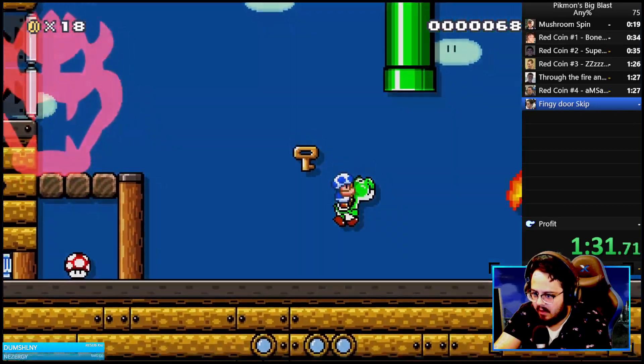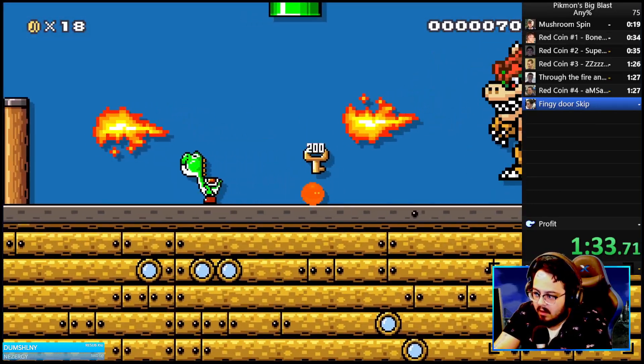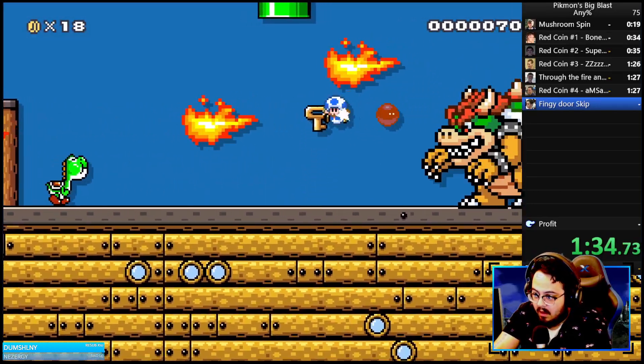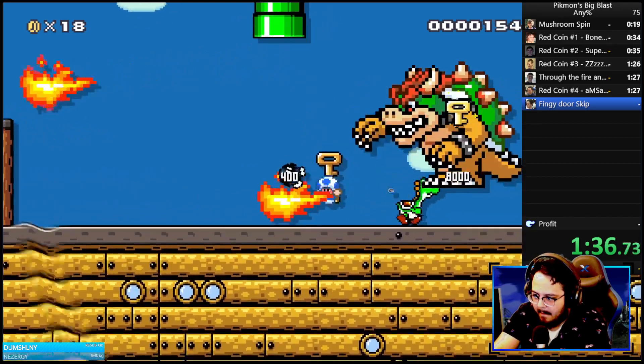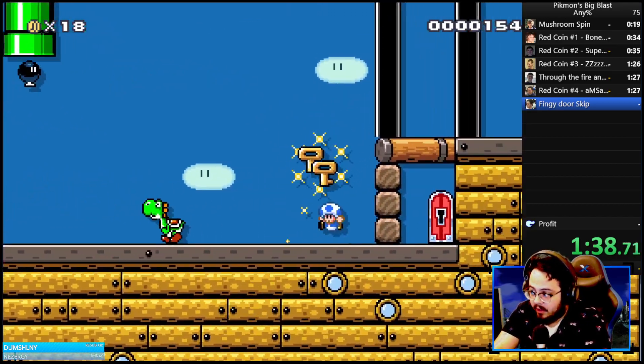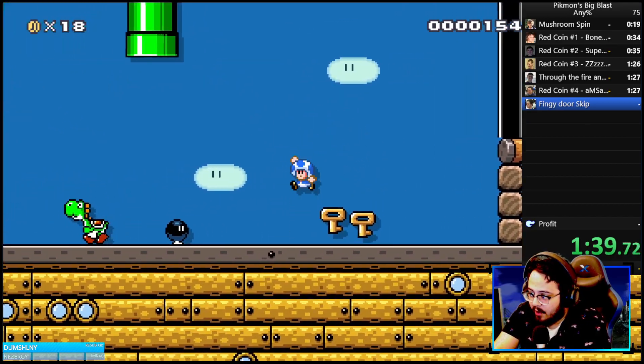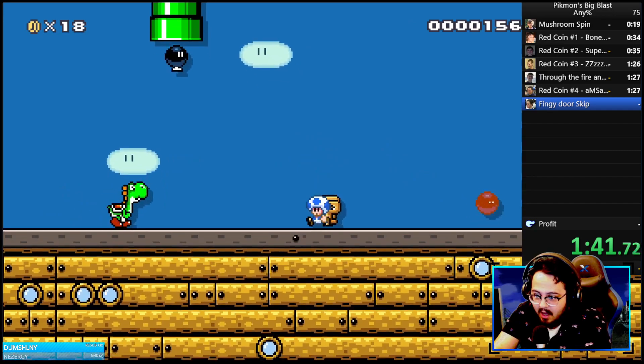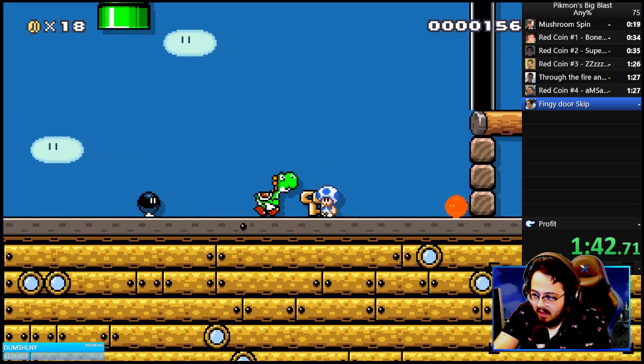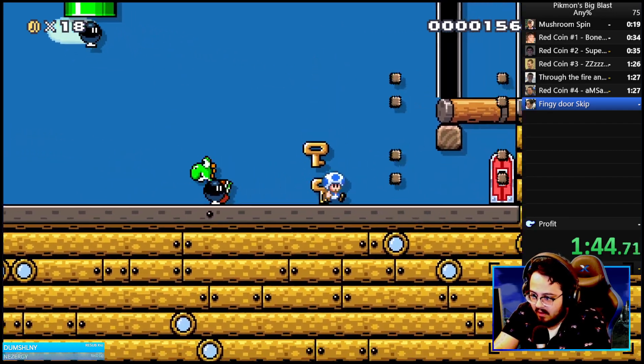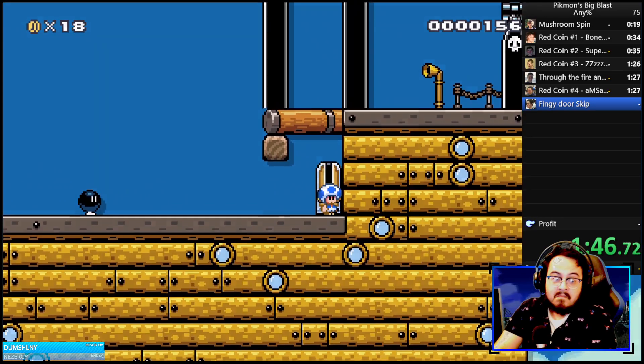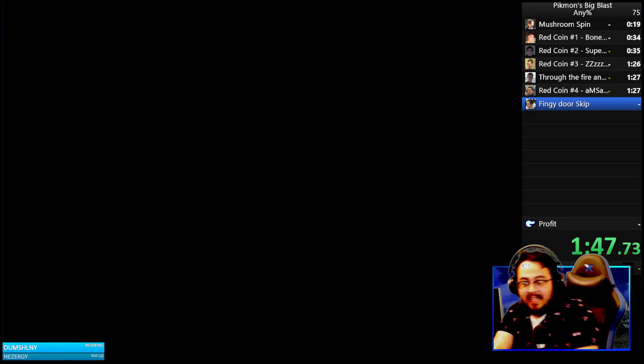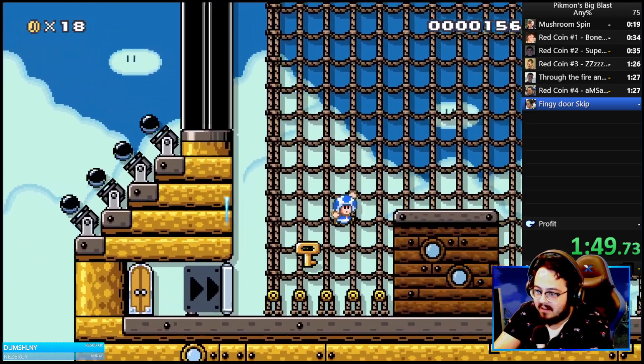Maybe I should have grabbed that. I didn't get the door skip, but here we are.